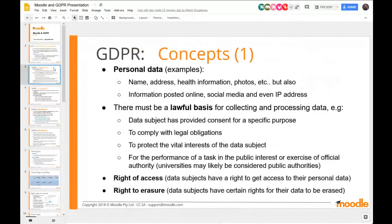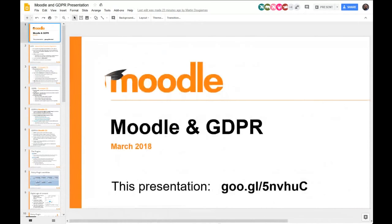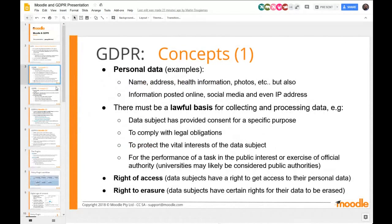GDPR is really focused on personal data, which can include things like names, addresses, health information, and photos — the obvious things. But it also applies to any information posted online in social media and even IP addresses in certain cases. So your IP address is also a factor here.